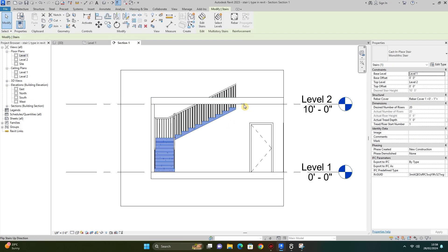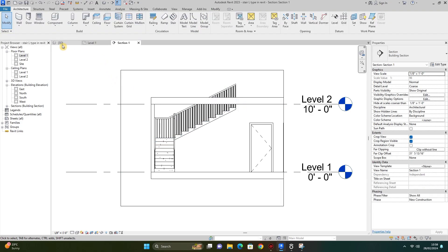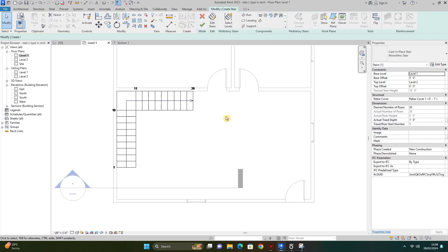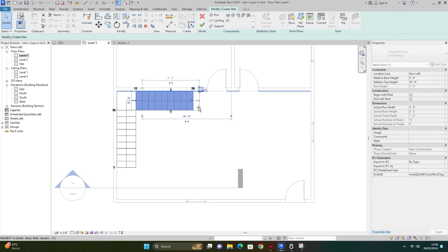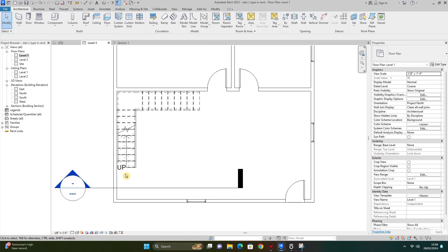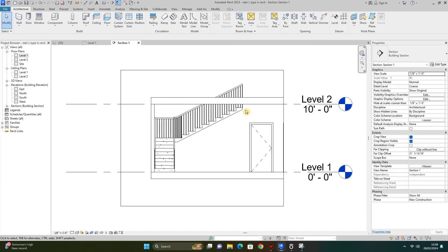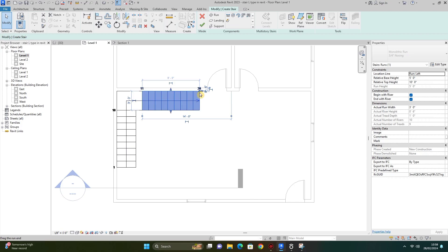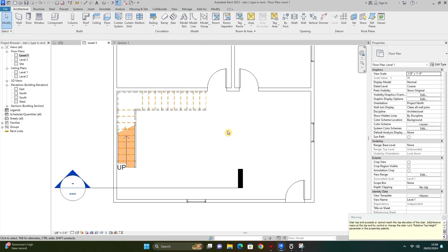So what we can do: I select the staircase, go to Edit Stair, select it and extend one tread. I go to Level 1, select the stair, edit it, and extend one tread to attach it properly, then finish edit mode.